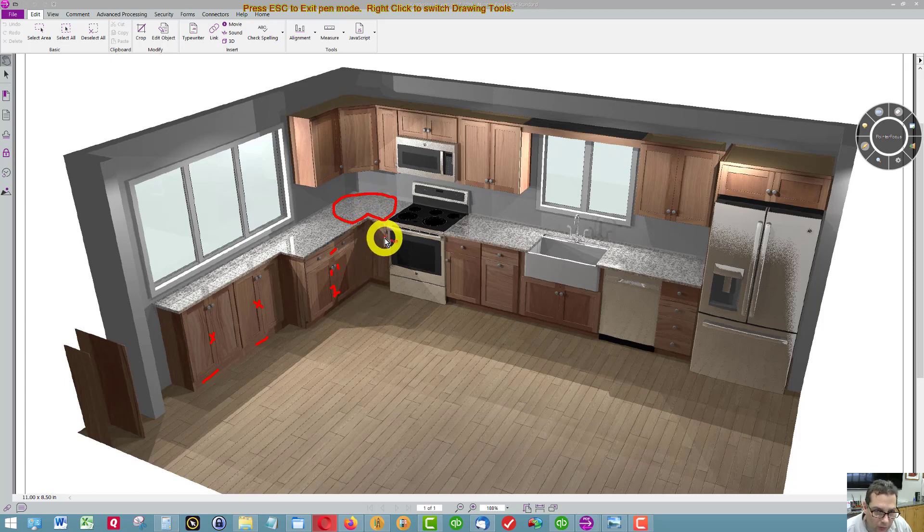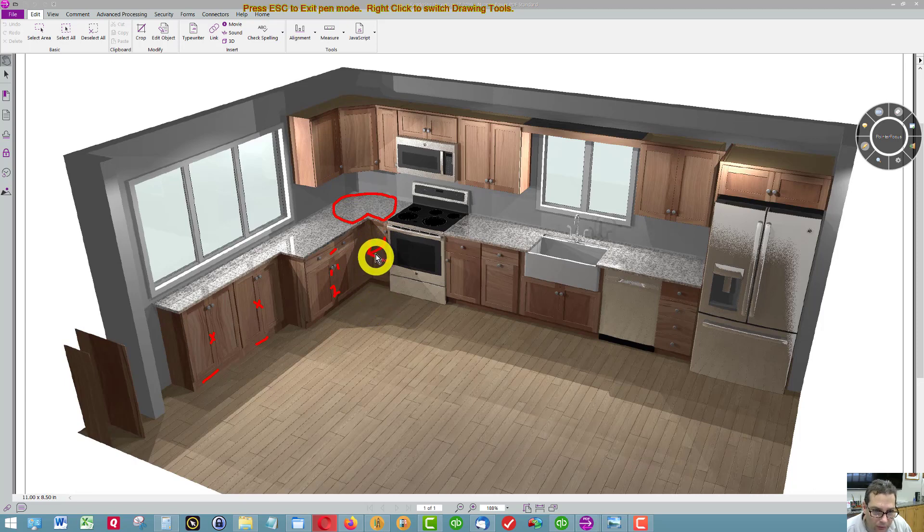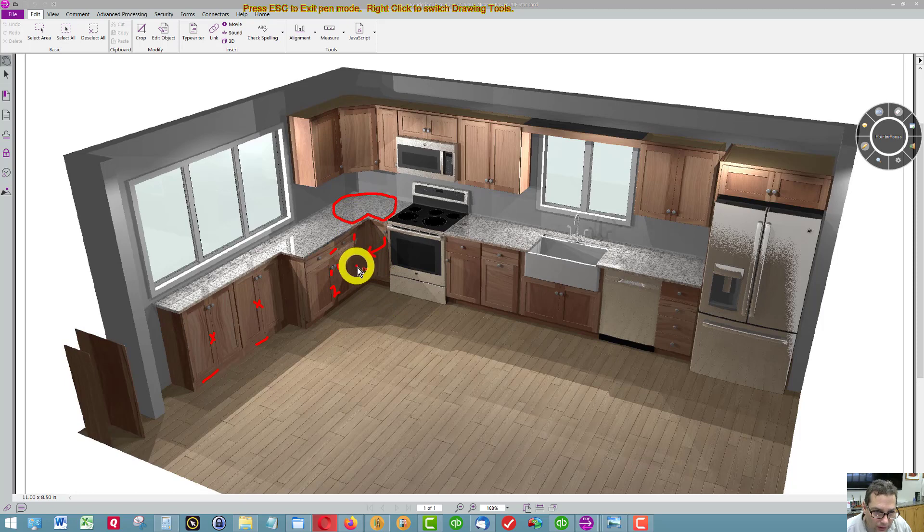Swing the door open this way. This door is on a bi-fold, so it hinges here and in the middle of the door.